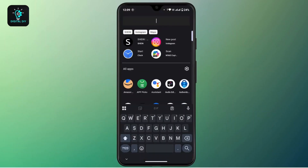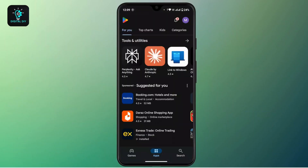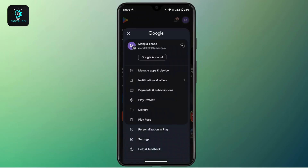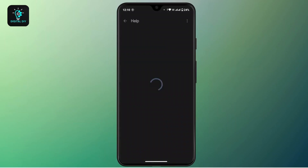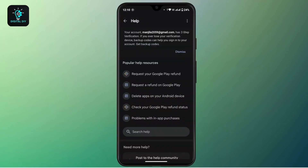you have to open up the Google Play Store. Tap on your profile icon at the top right corner, and from this menu bar tap on 'Help and Feedback' at the very end of the menu. After you are on the help page, navigate the interface to find the first option under popular help resources: 'Request your Google Play refund.' Tap on it.